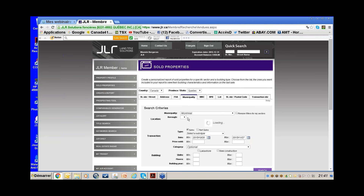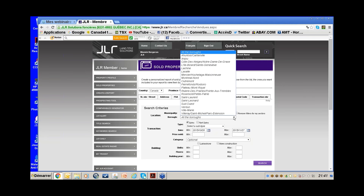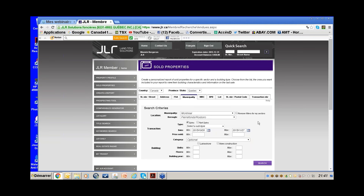To find owners with mortgages potentially up for renewal, I base the search on what CMHC says: most terms are five years — up to 90%. So I go back five years to find all owners that bought a property in Pierrefonds. I'll use the date range here.